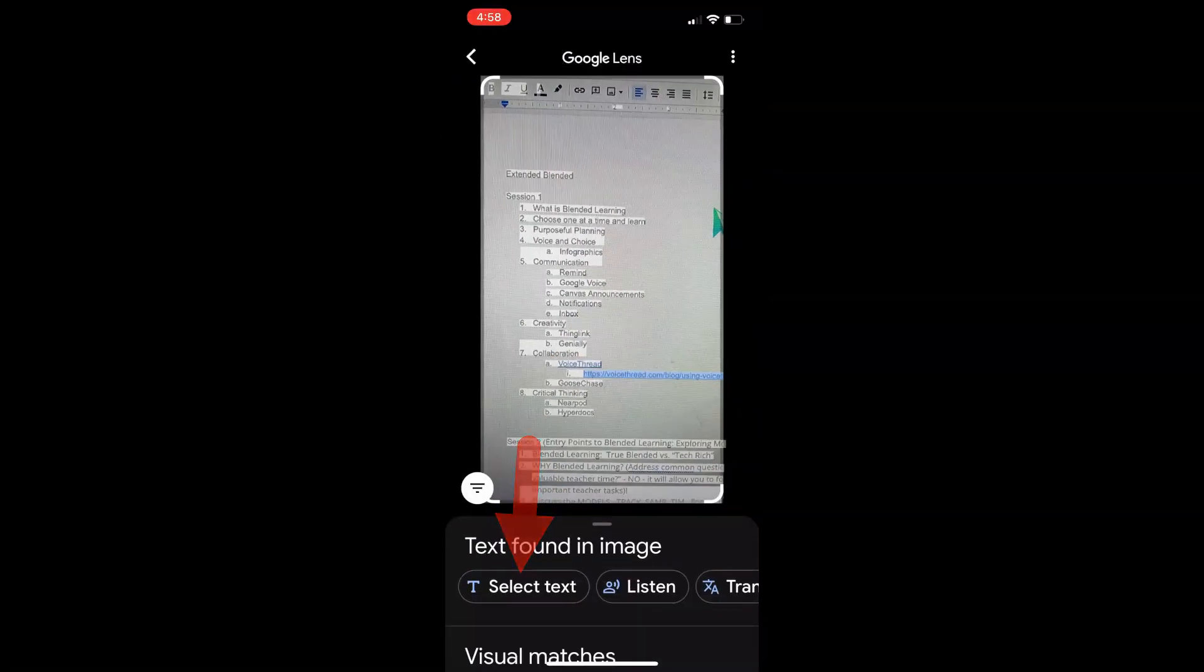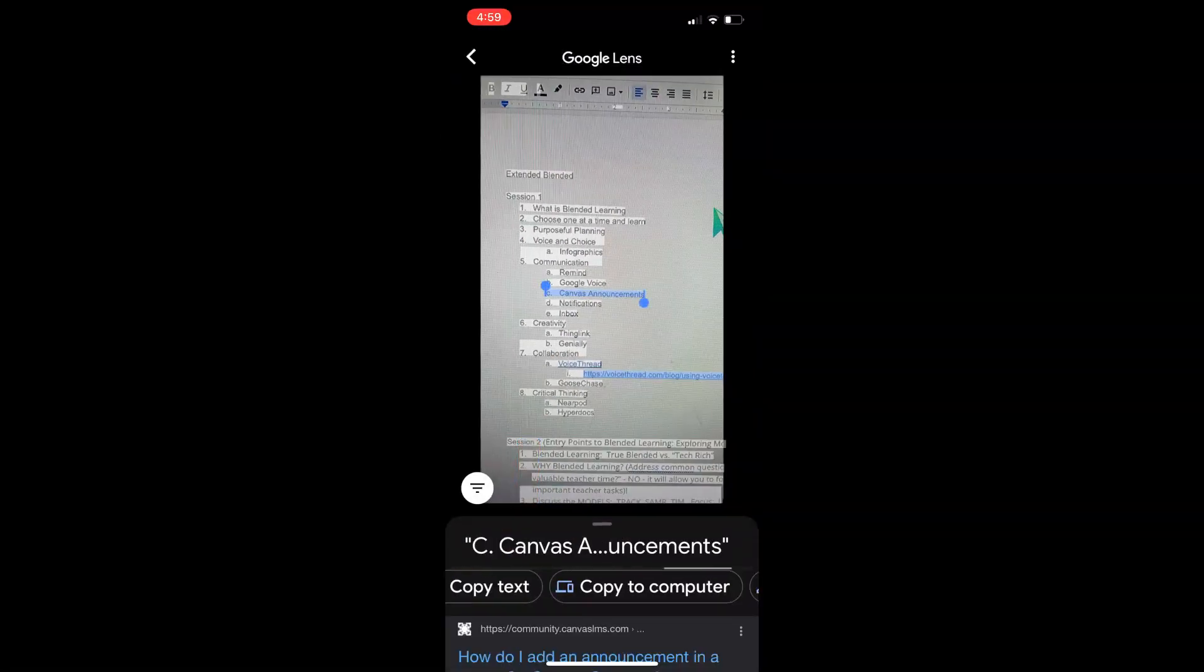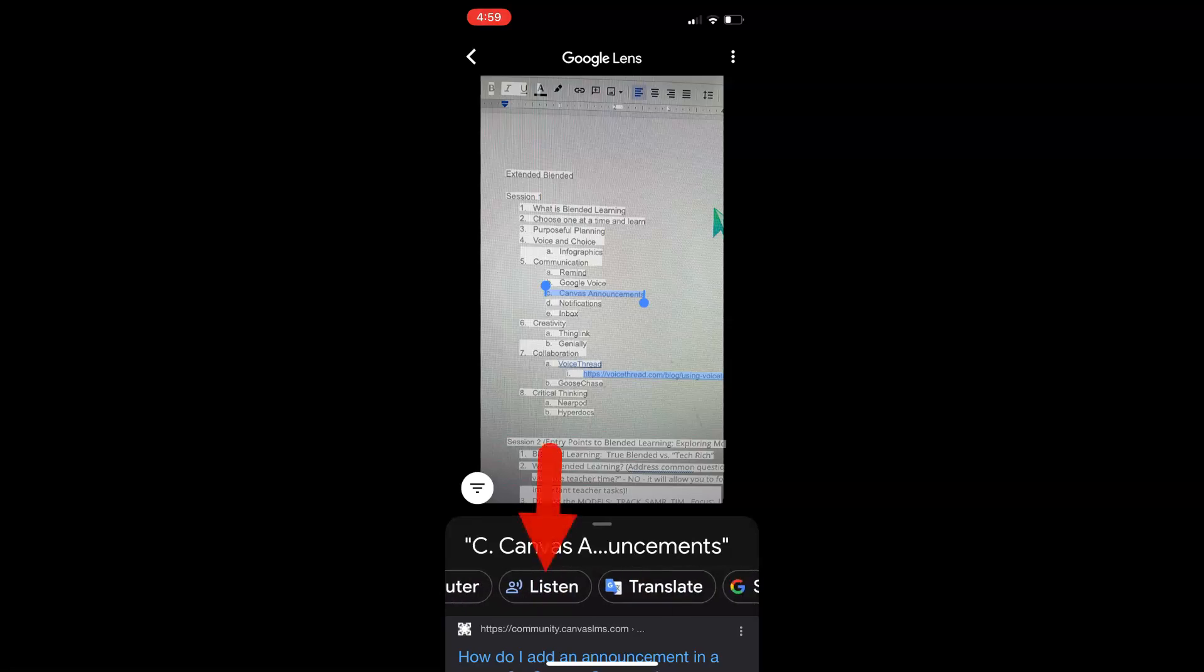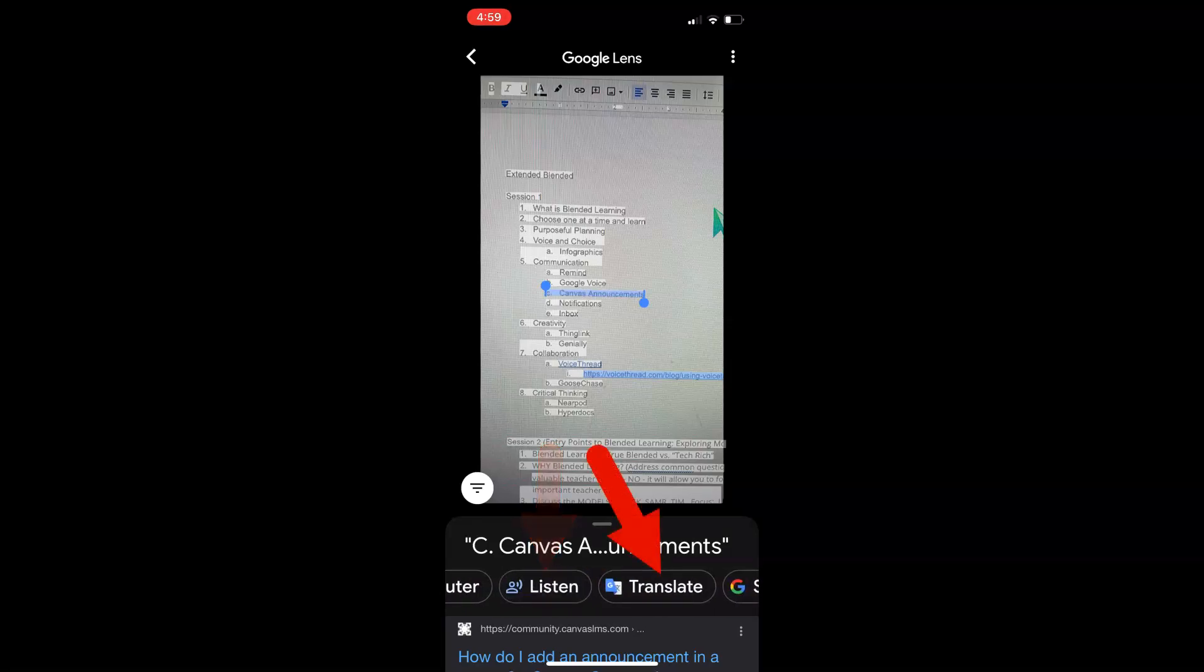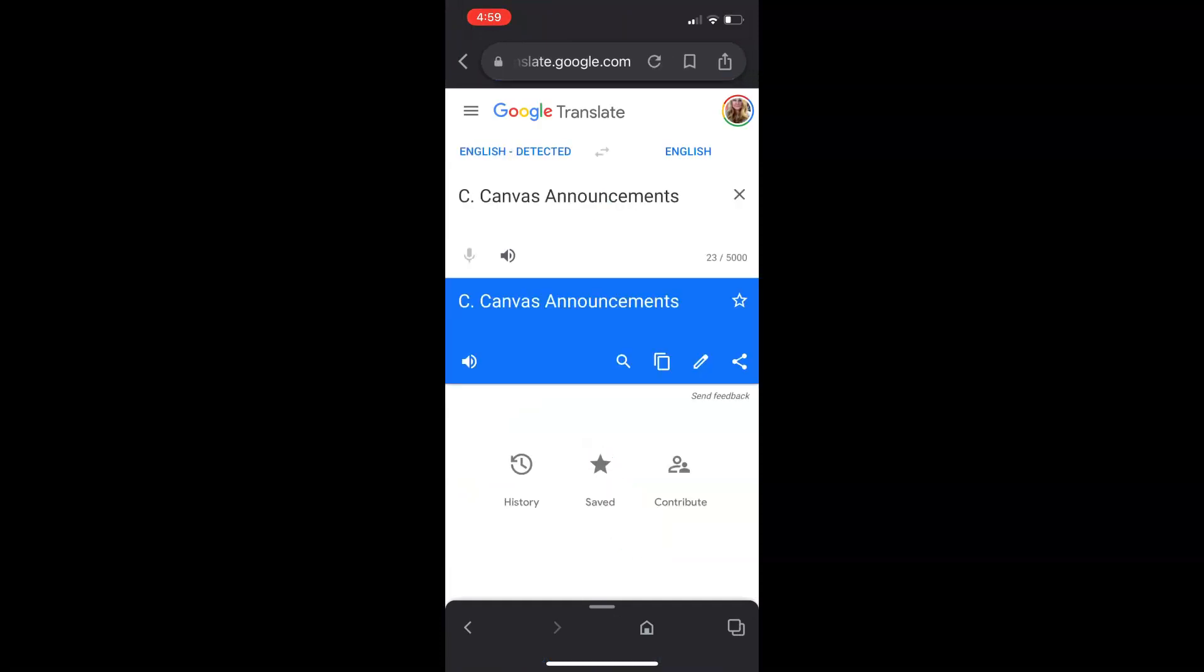You can also select text. Then you can copy it to your computer, listen to it read aloud, and ultimately translate anything into any language you need.